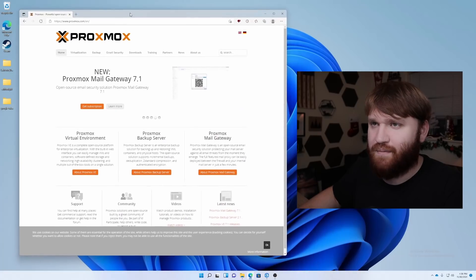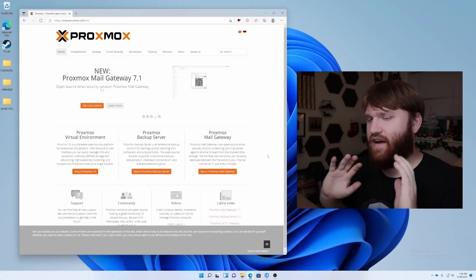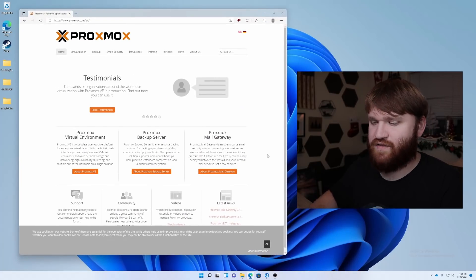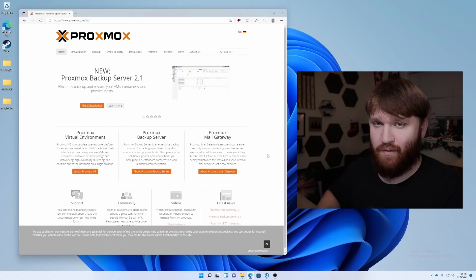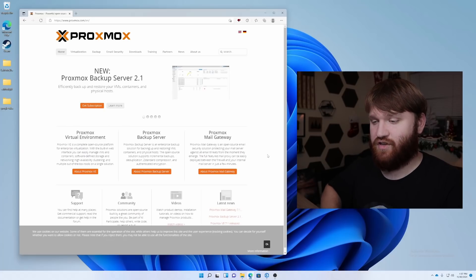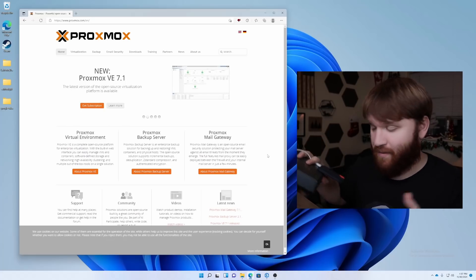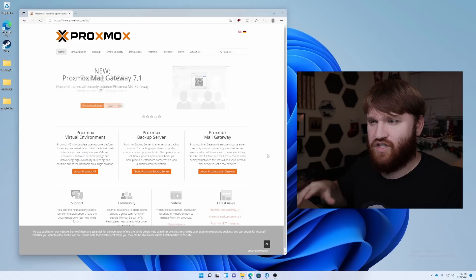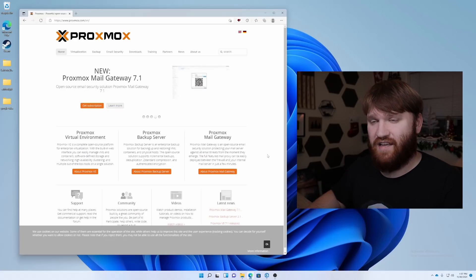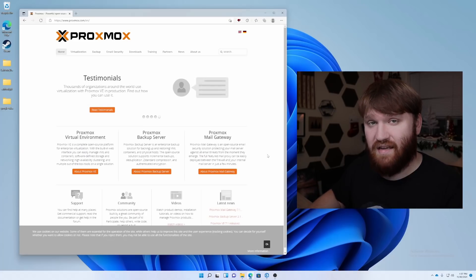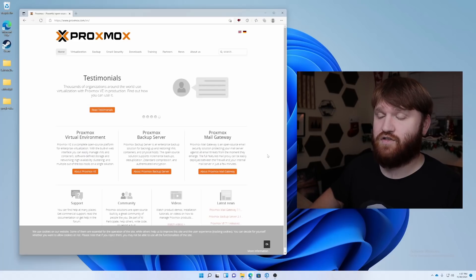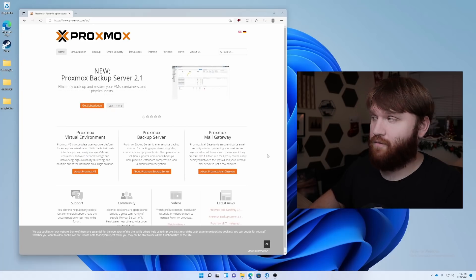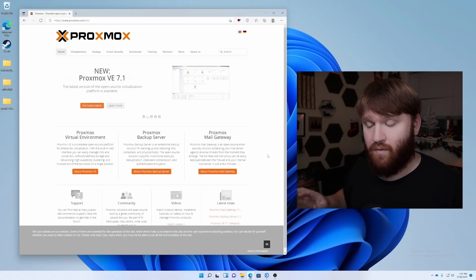Now, this right here is the Proxmox website. Actually using a Type 1 hypervisor, this is going to allow us to have much better performance because the VMs are actually going to be installed on bare metal, basically. And overall, just managing various virtual machines is going to be a lot easier.